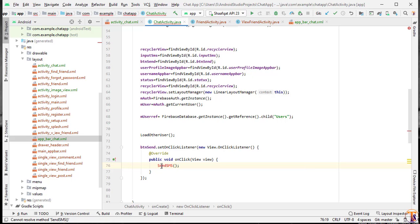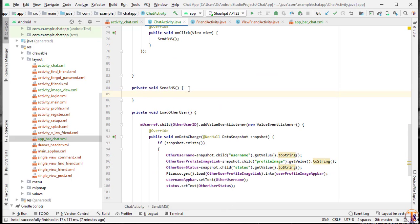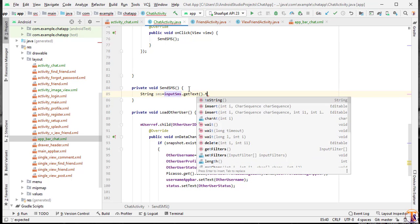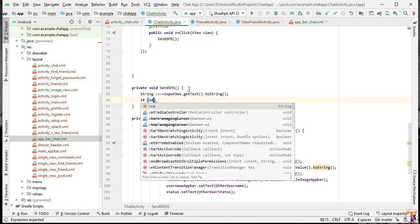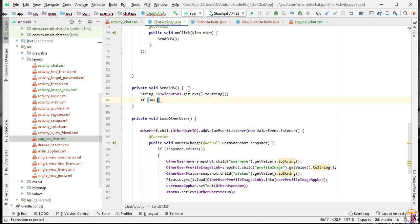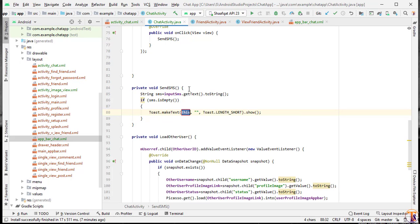We will create this method inside the chat activity. First of all we will get the input from the user: String sms = inputSms.getText().toString(). Here we will check if sms.isEmpty(), then we have to show an error, post a message, or any alert.